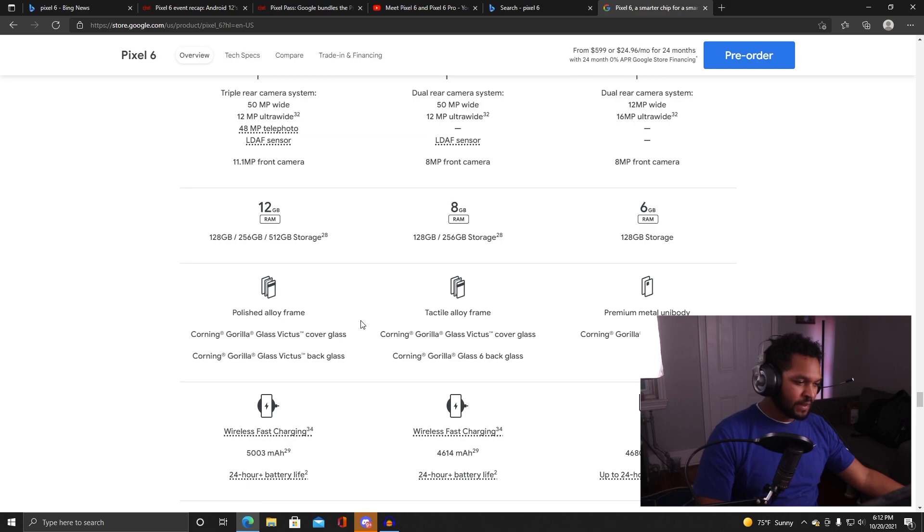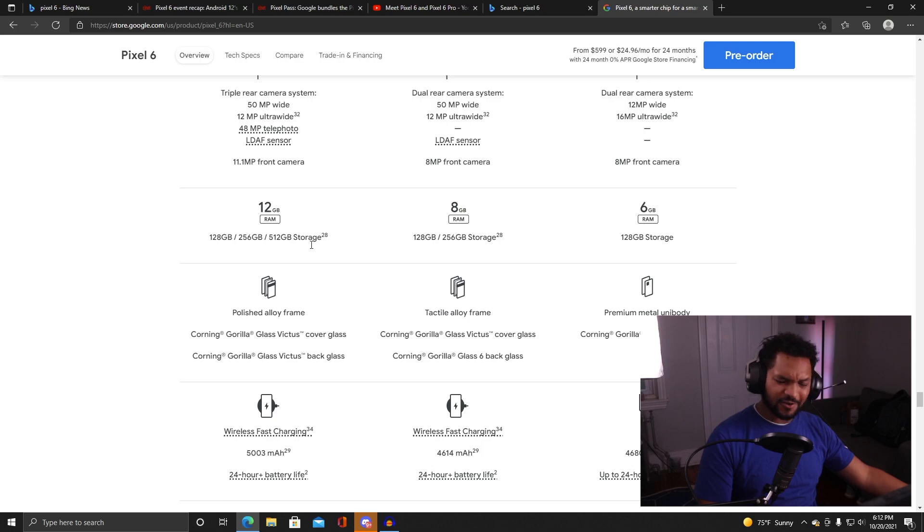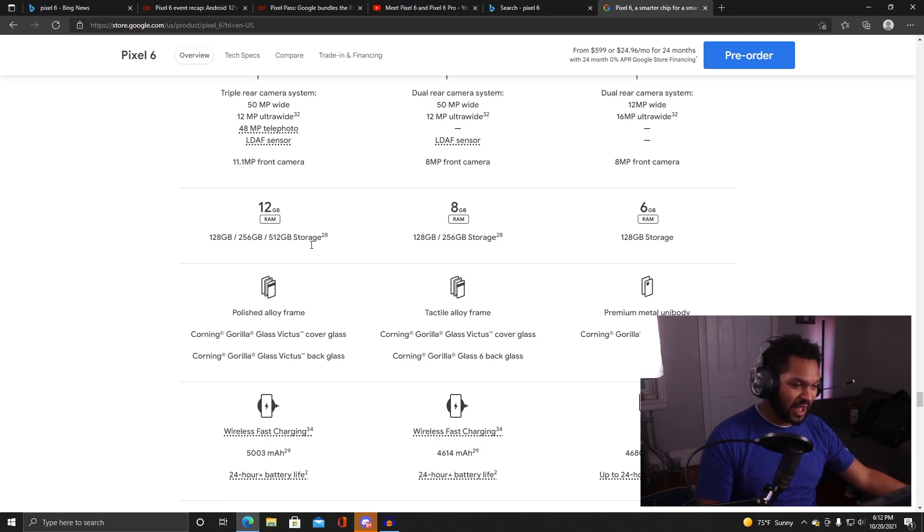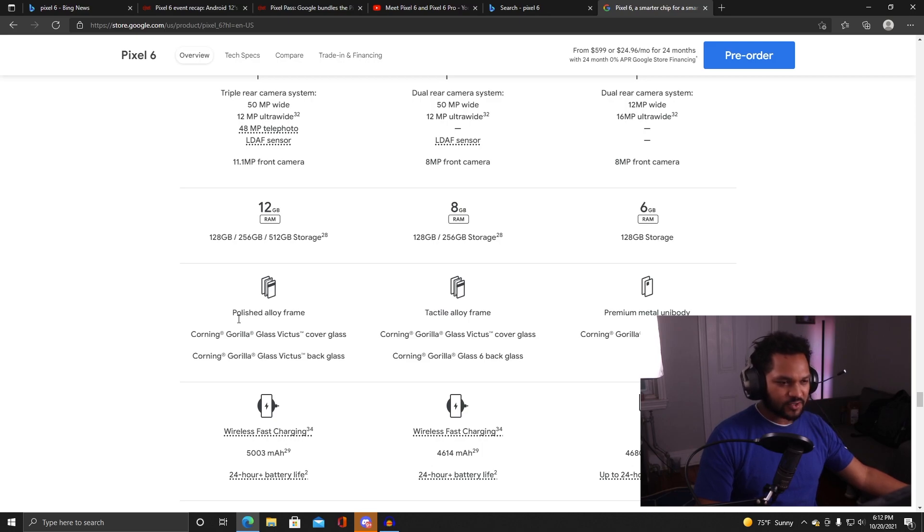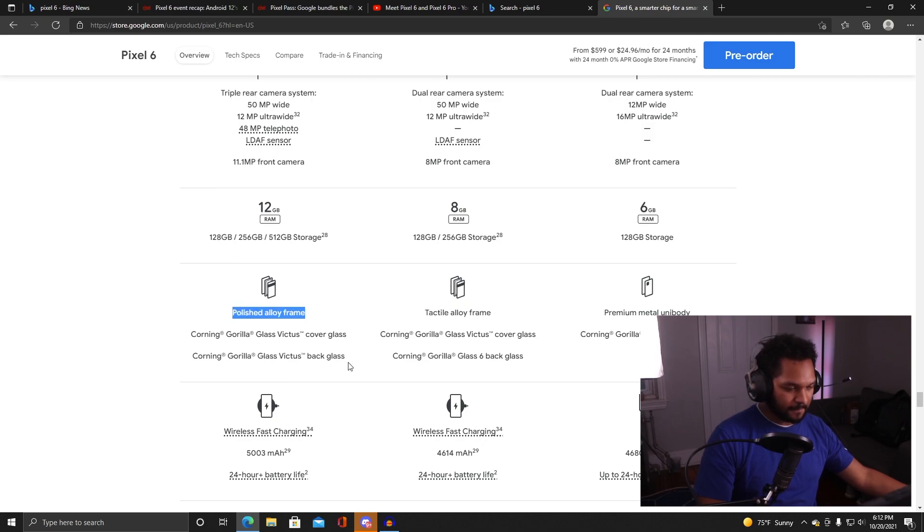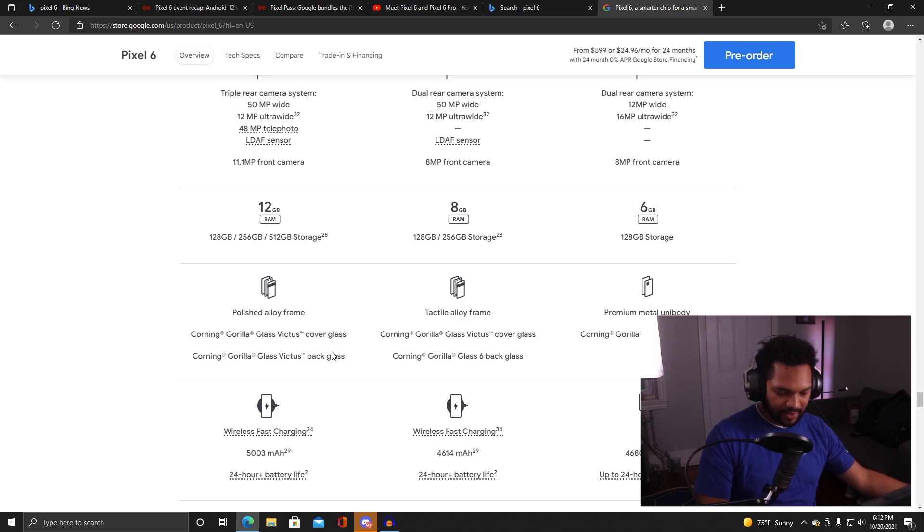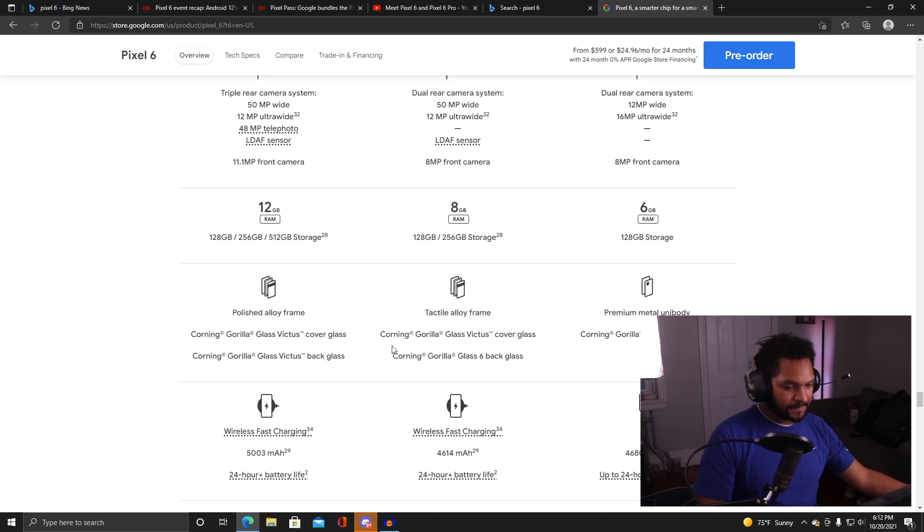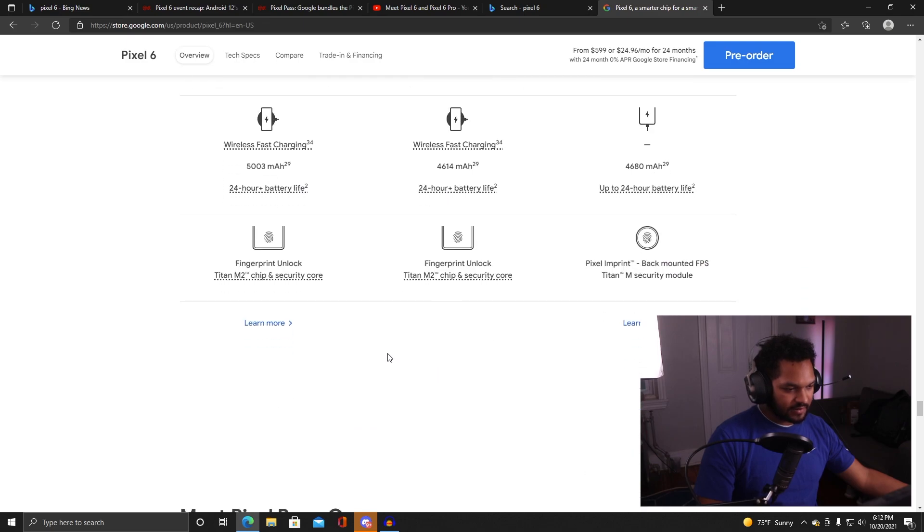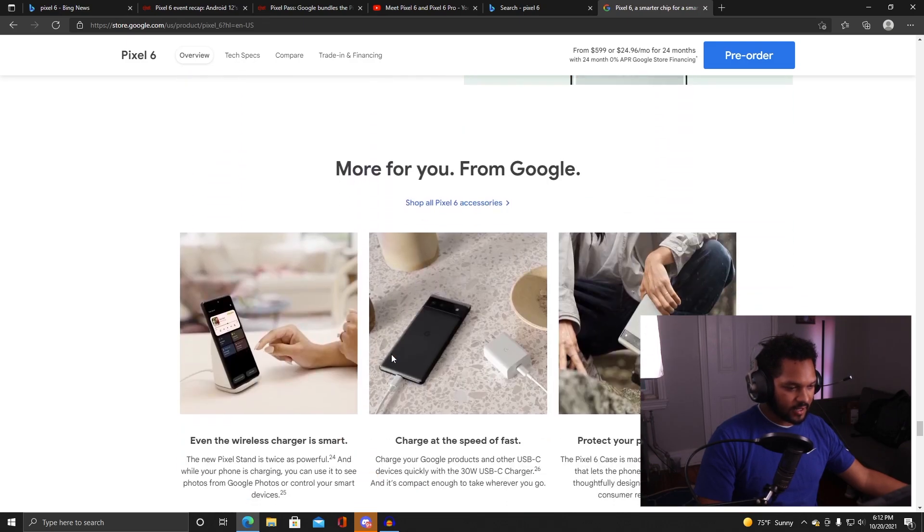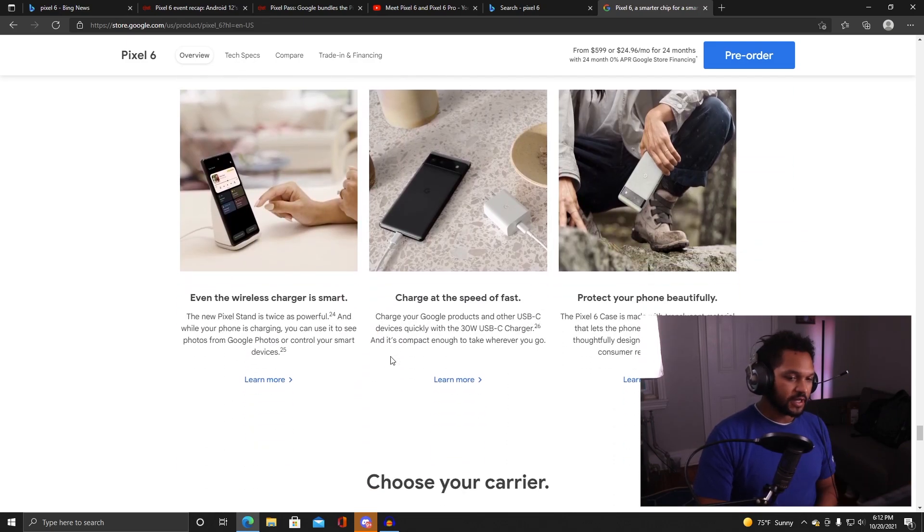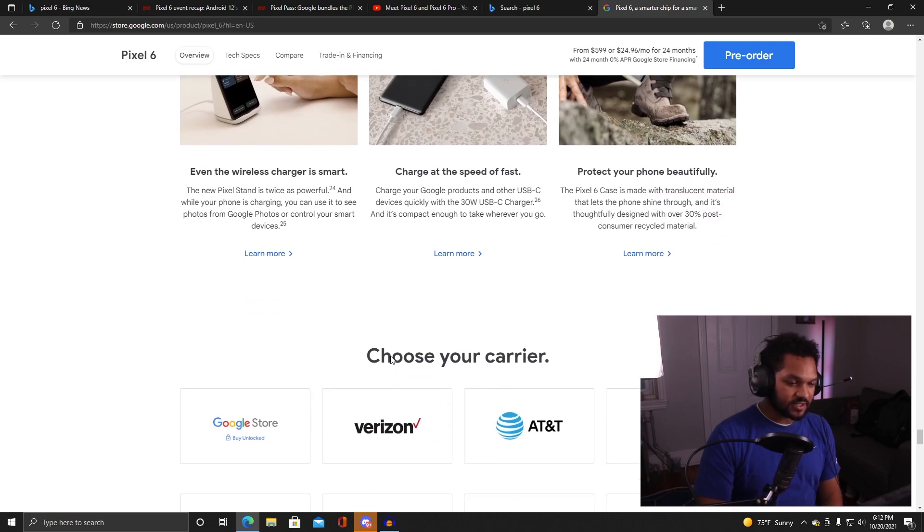I'd love to try the 90 Hertz, 120 Hertz display. I'm sure that's such a good experience. Something else I just noticed - 12 gigs of RAM, what is a phone gonna do with 12 gigs of RAM? And then the difference between the normal Pixel and the Pro - tactile alloy frame versus polished alloy frame, sounds like it's just a finish, sounds like they're both made of the same material but just finished slightly different.